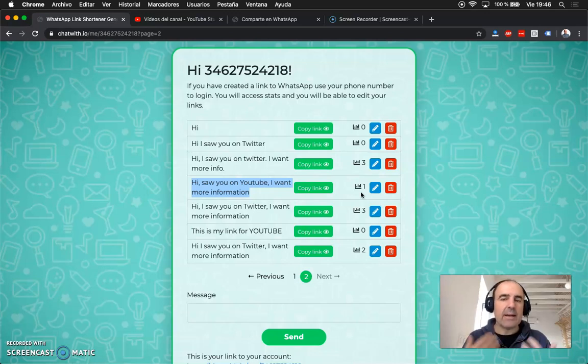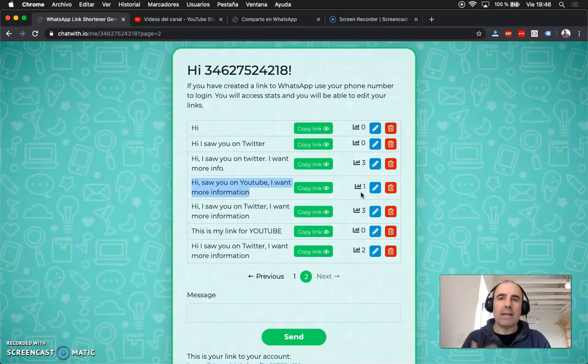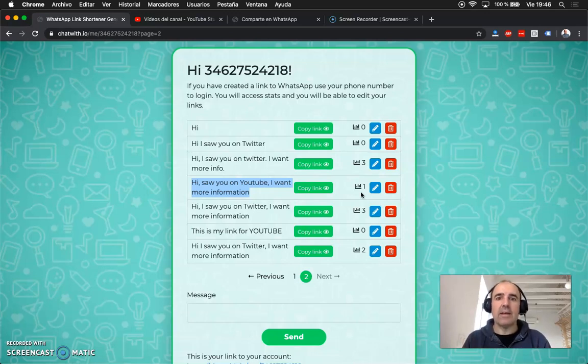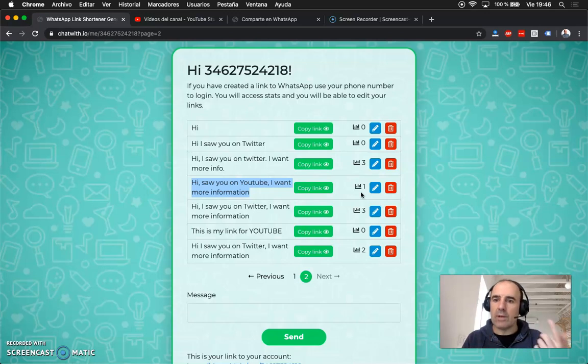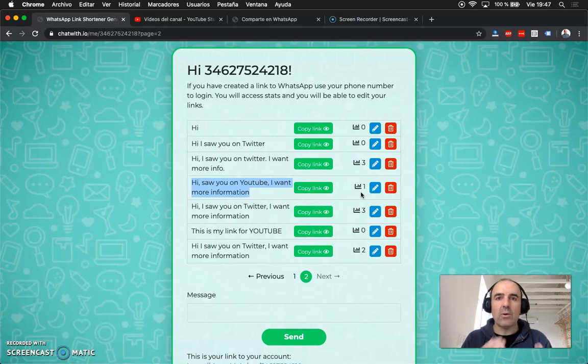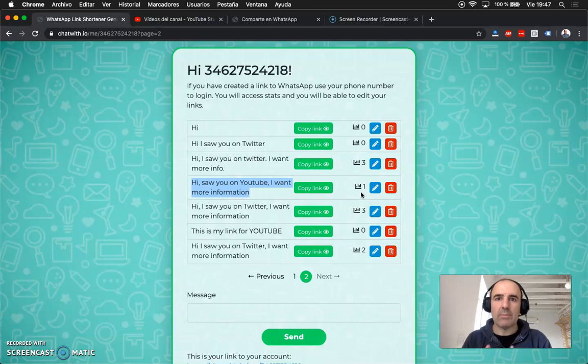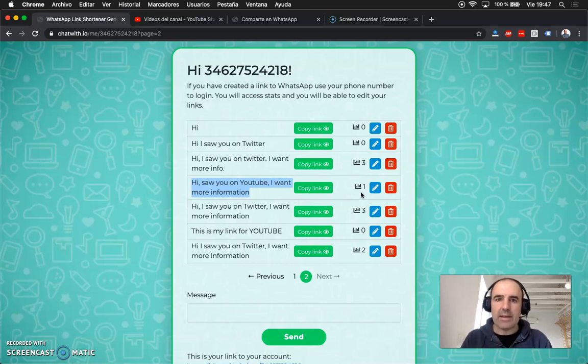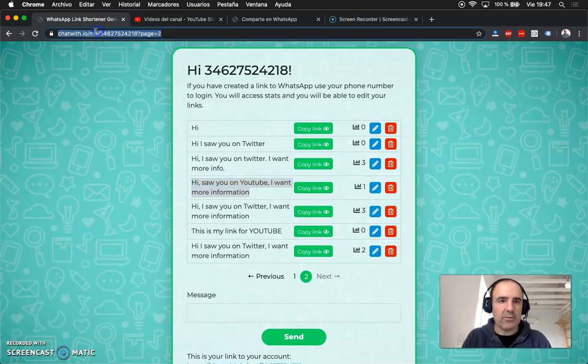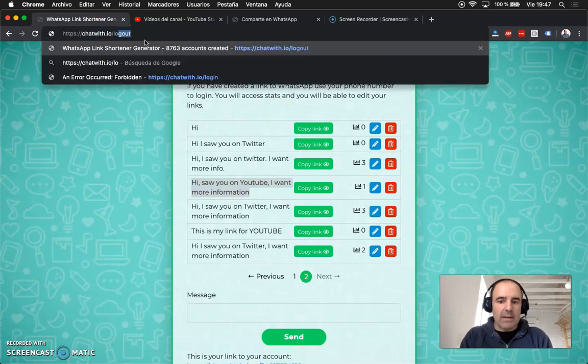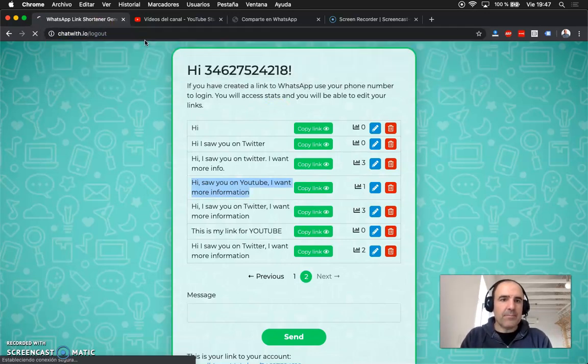This is going to help you to sell more, to engage more with your customers and to understand which channels are working better. So this is a nice update, it's free, you can go to the website and just use it. Let me go back again.